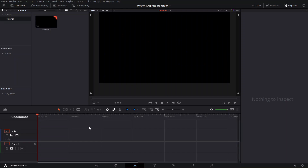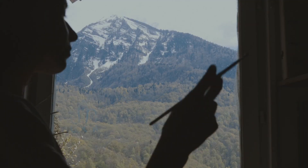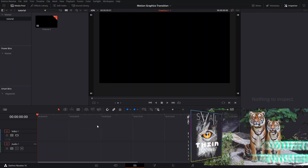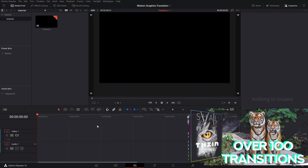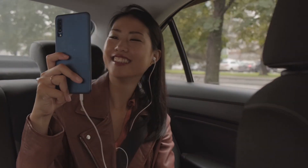Welcome back to a new episode here in Suave. In today's episode, I'm gonna show you how you can make a cool motion graphics transition — an easy motion graphics transition that you can use on your videos if you have a YouTube channel or if you want to do YouTube videos.